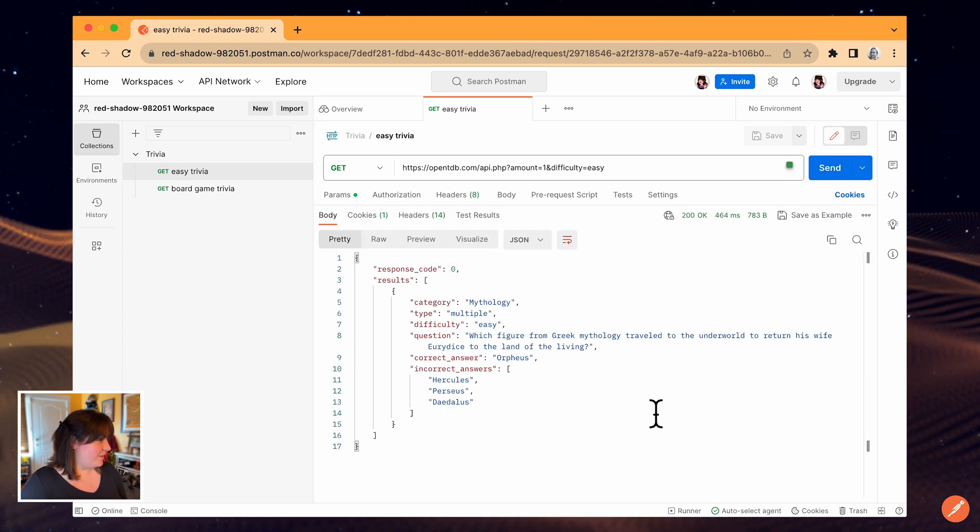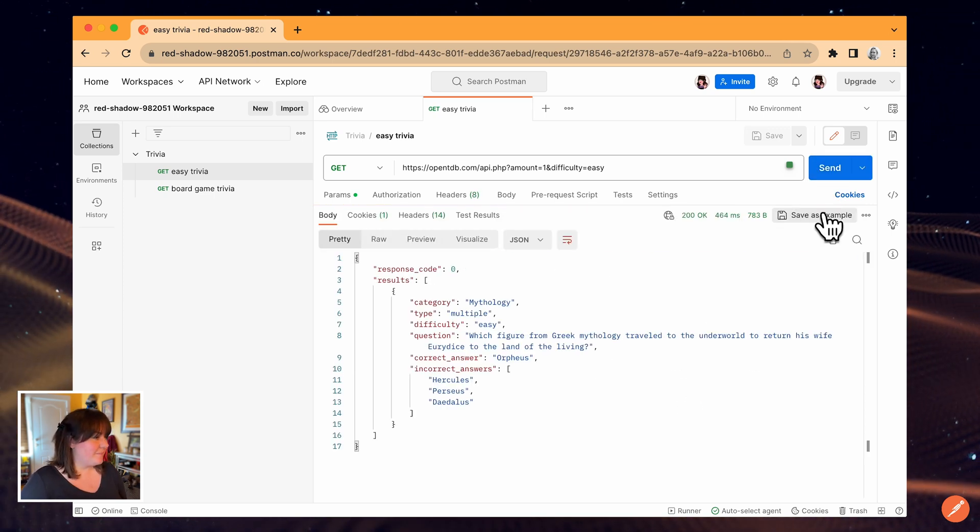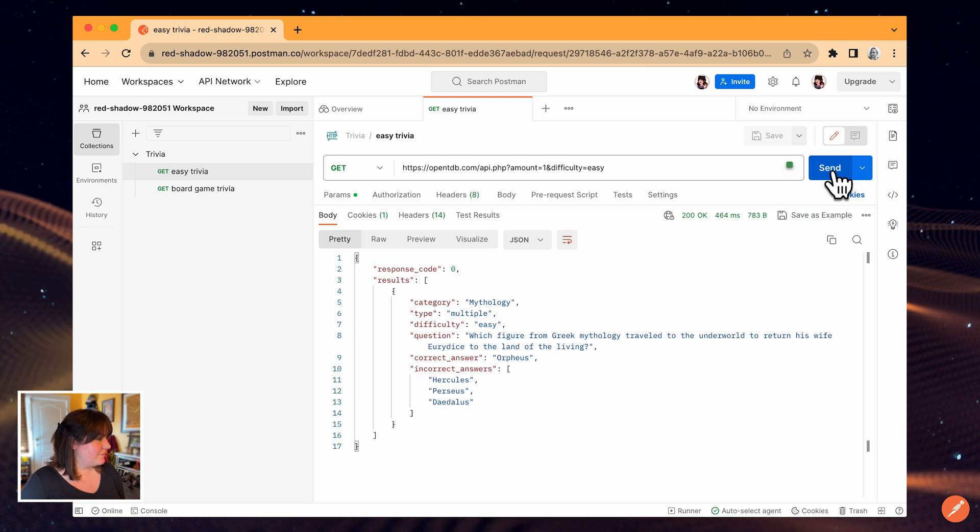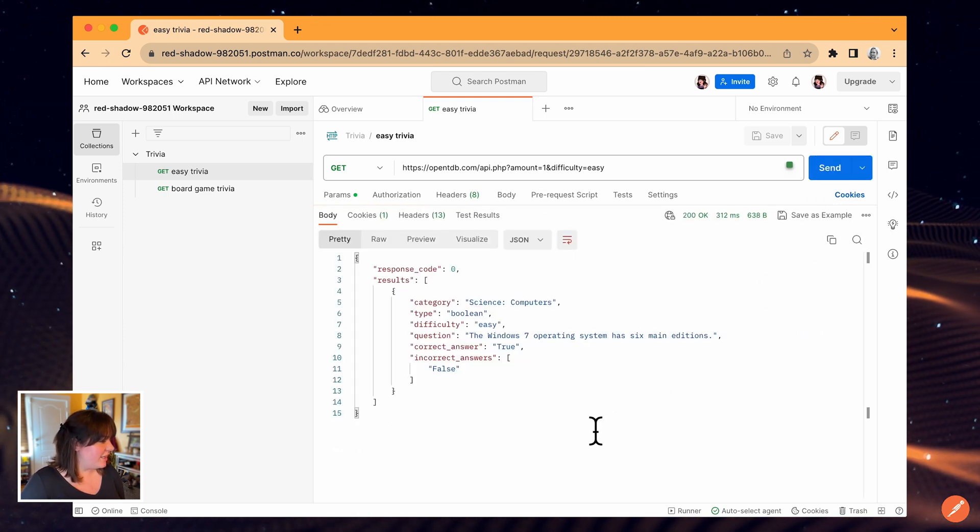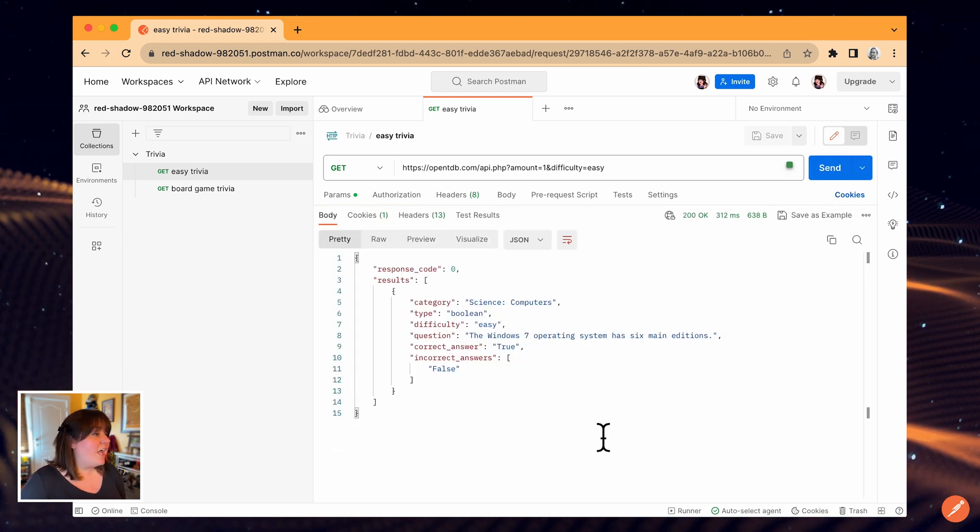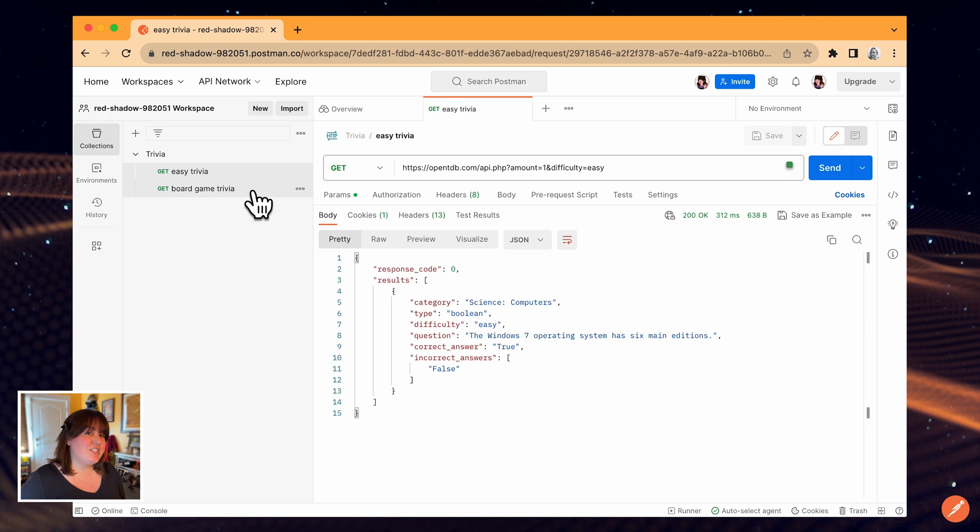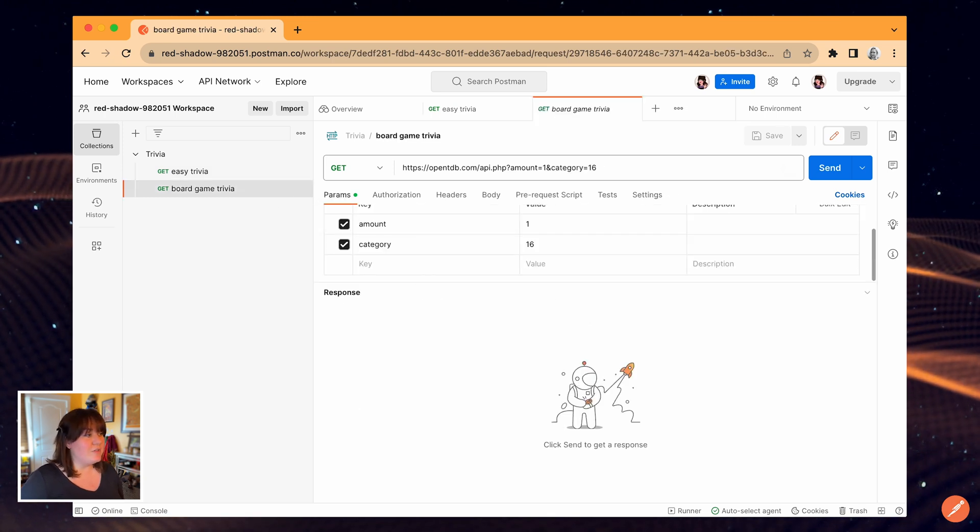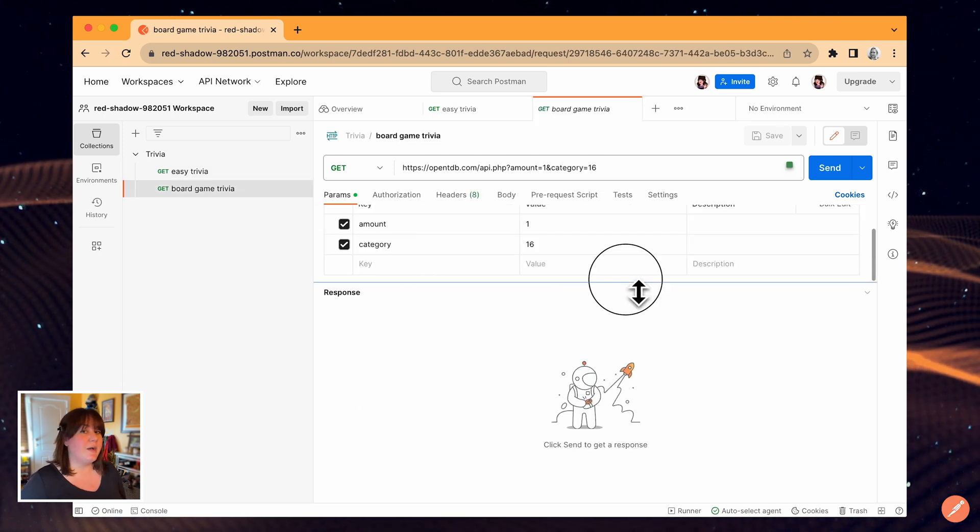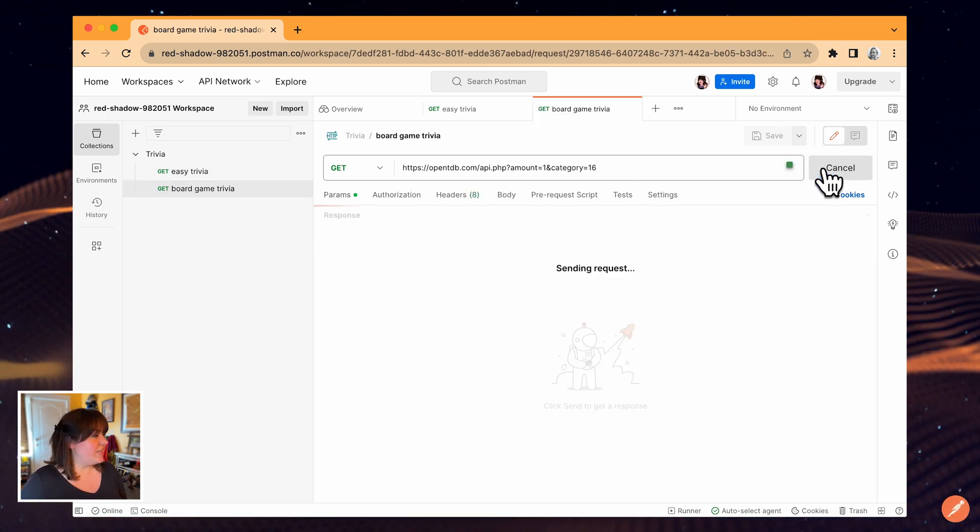I can see the trivia question and the response here. Let's try again. The other request I added to this collection is pretty similar, but it'll only pull trivia questions about board games. Let's try that one.